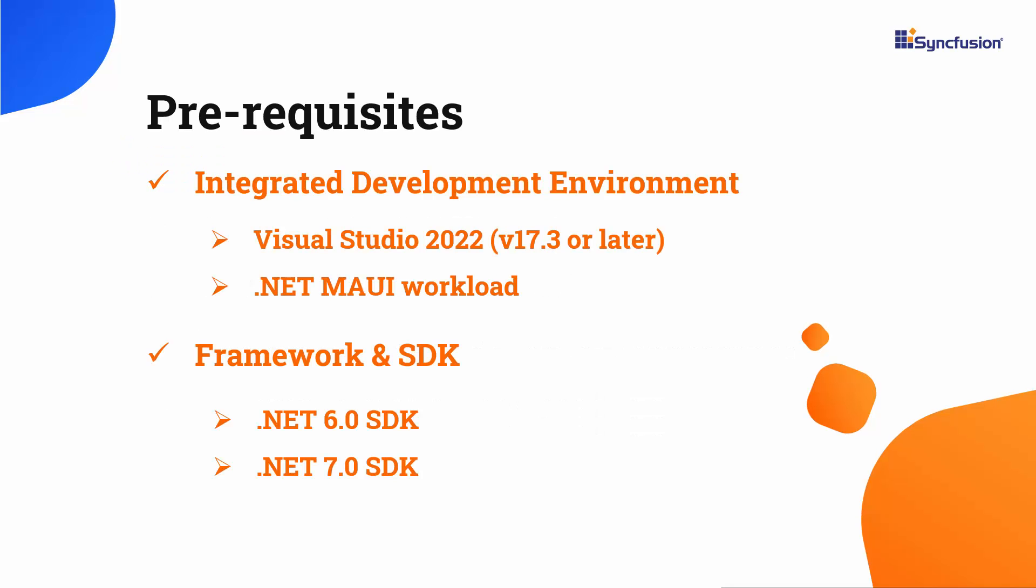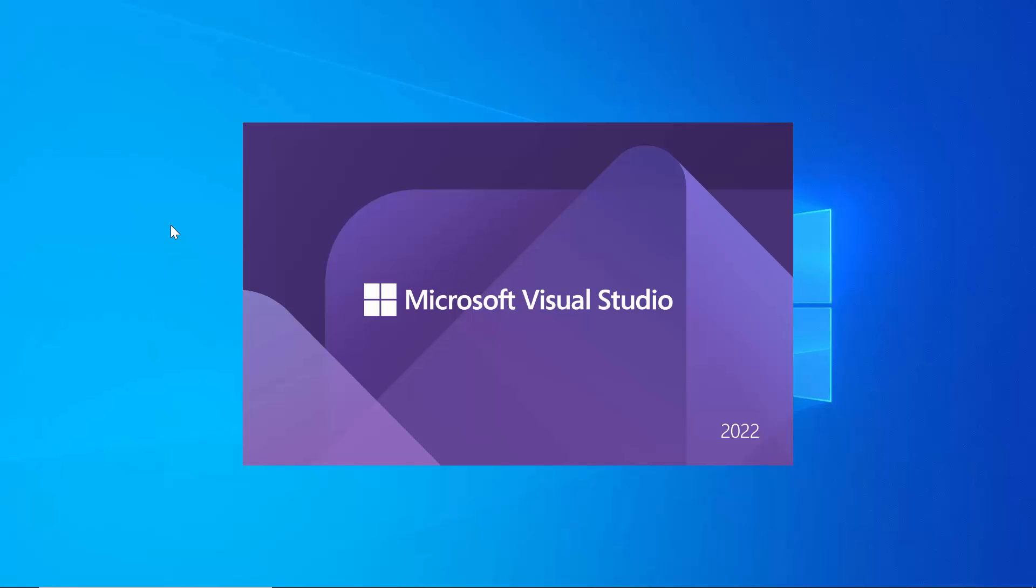Before you begin, make sure you have installed the latest version of Visual Studio 2022 with the required .NET MAUI workload. You should also have one of the .NET SDKs installed on your machine. After installing the necessary tools, launch Visual Studio 2022.